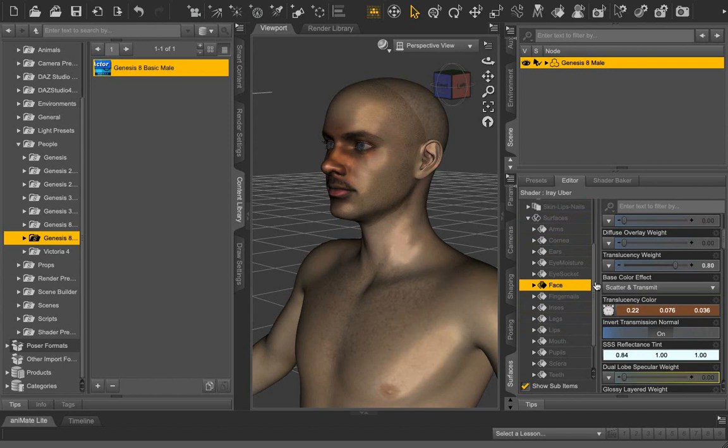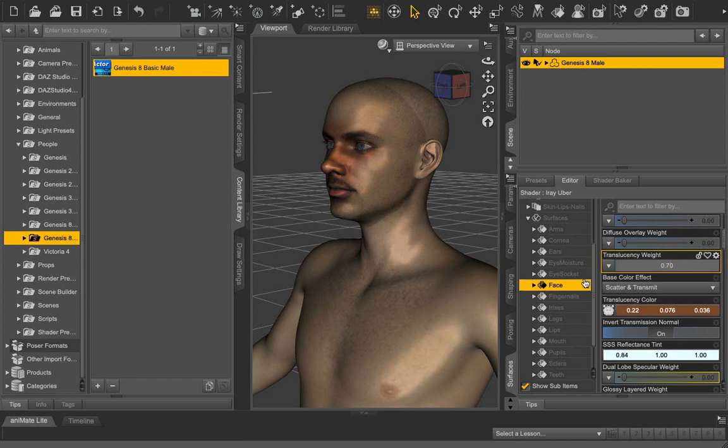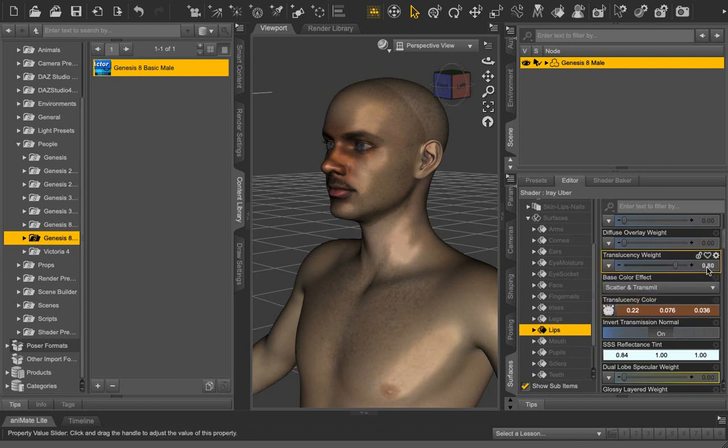This time, we select face and set it to 0.70, and lip set to 0.60.